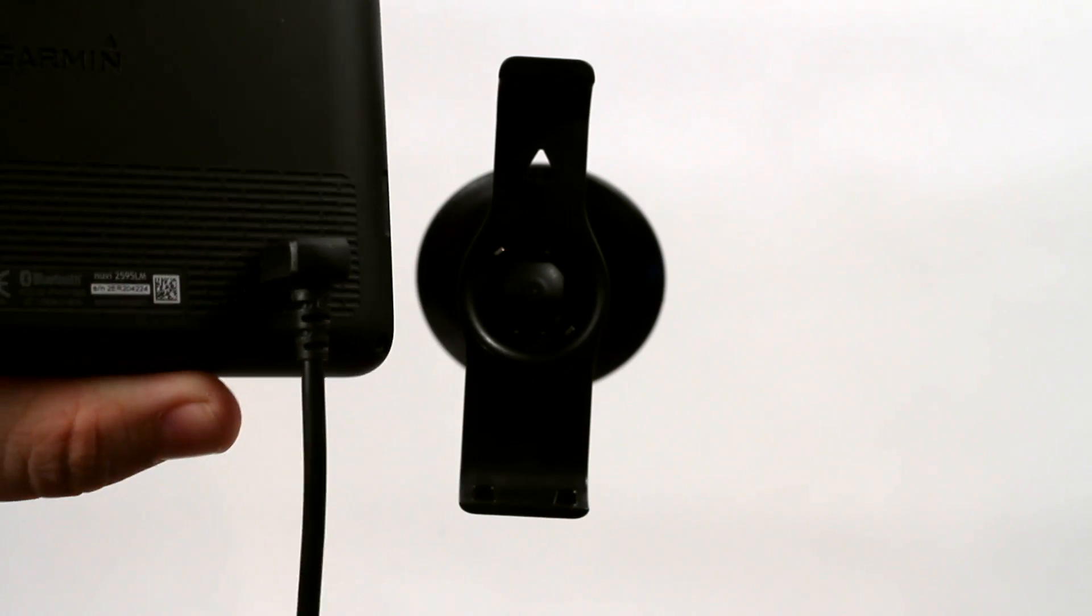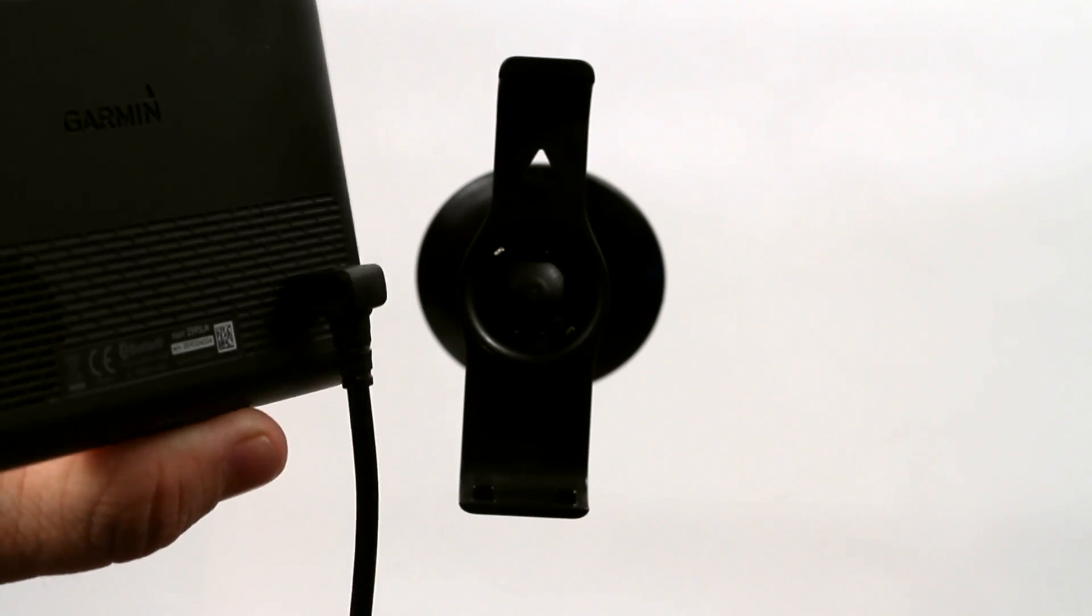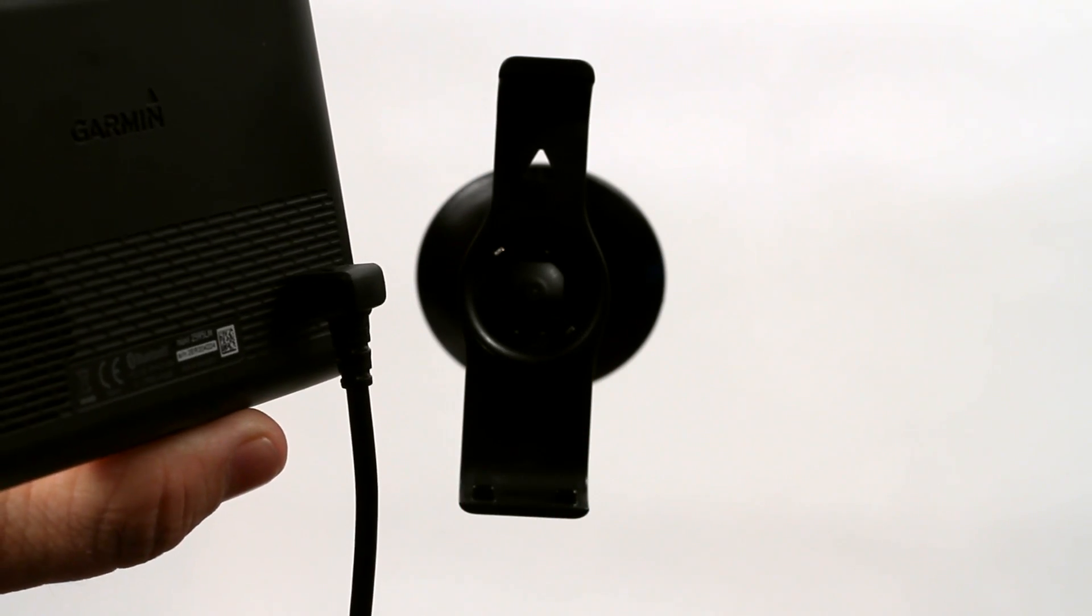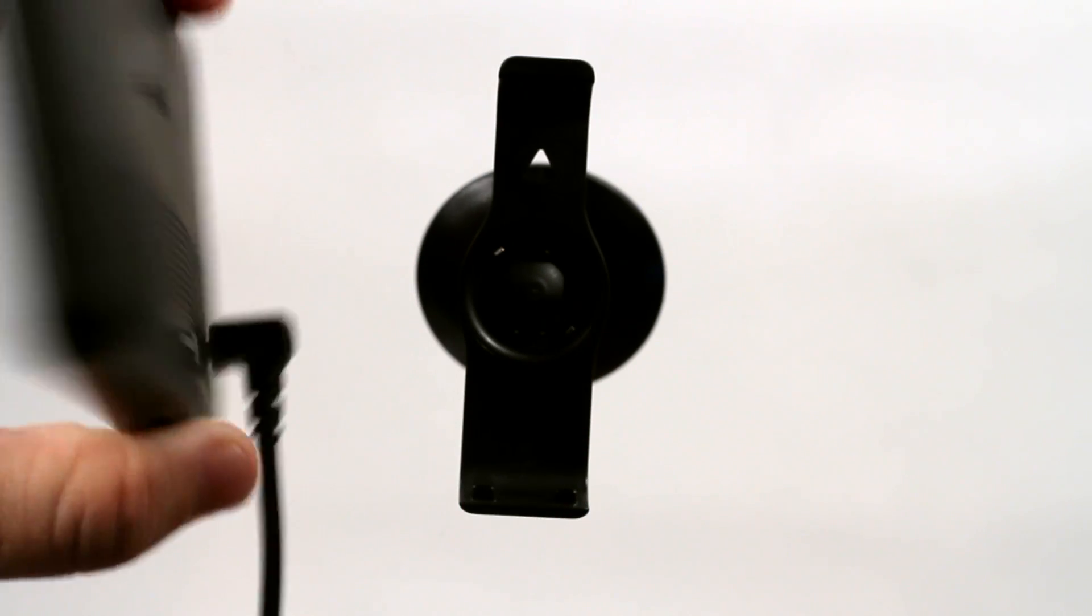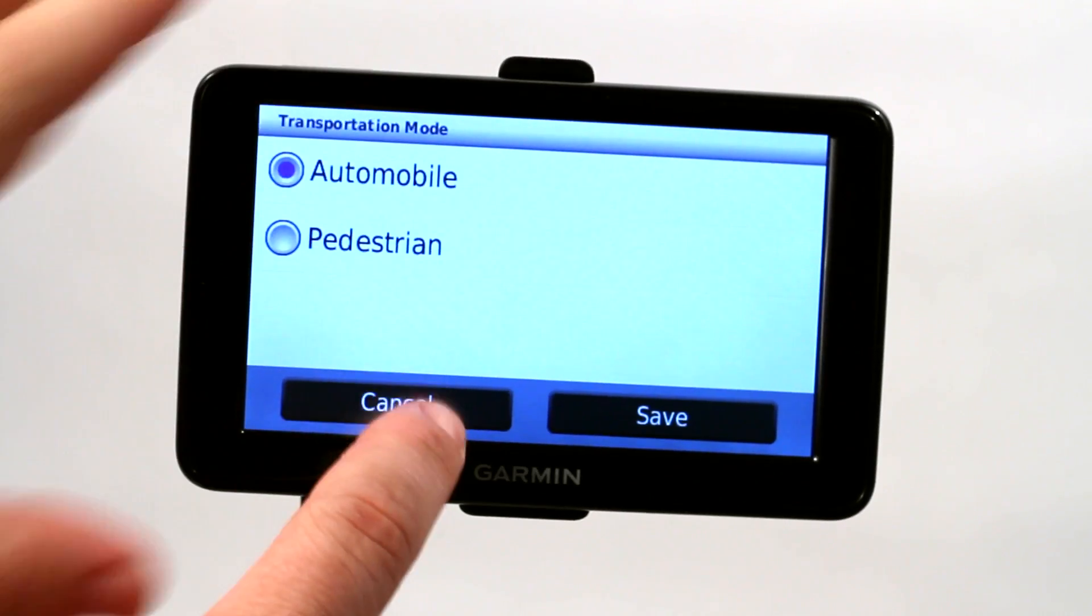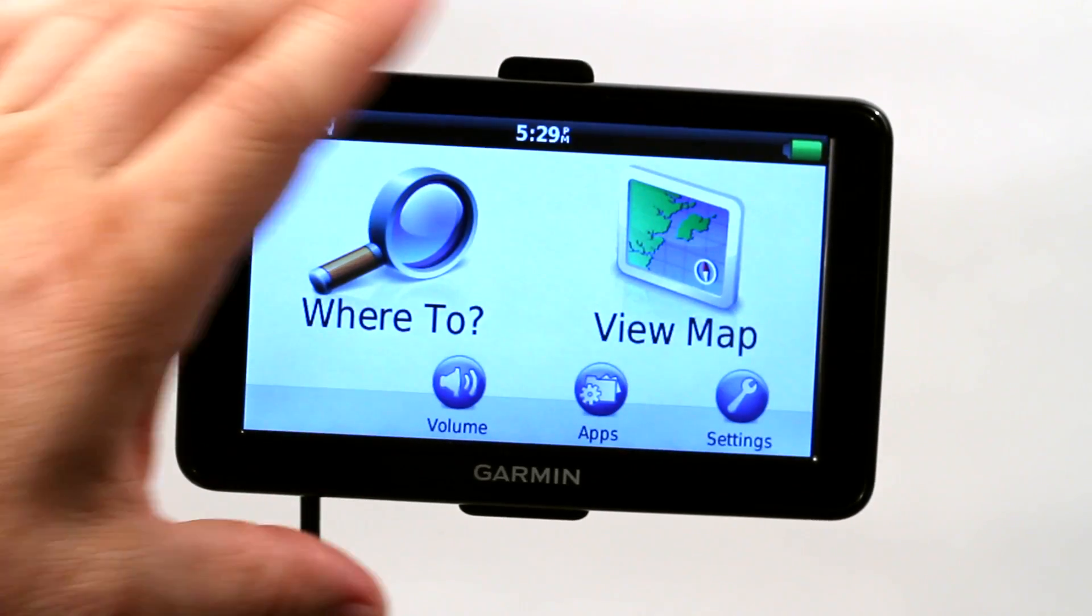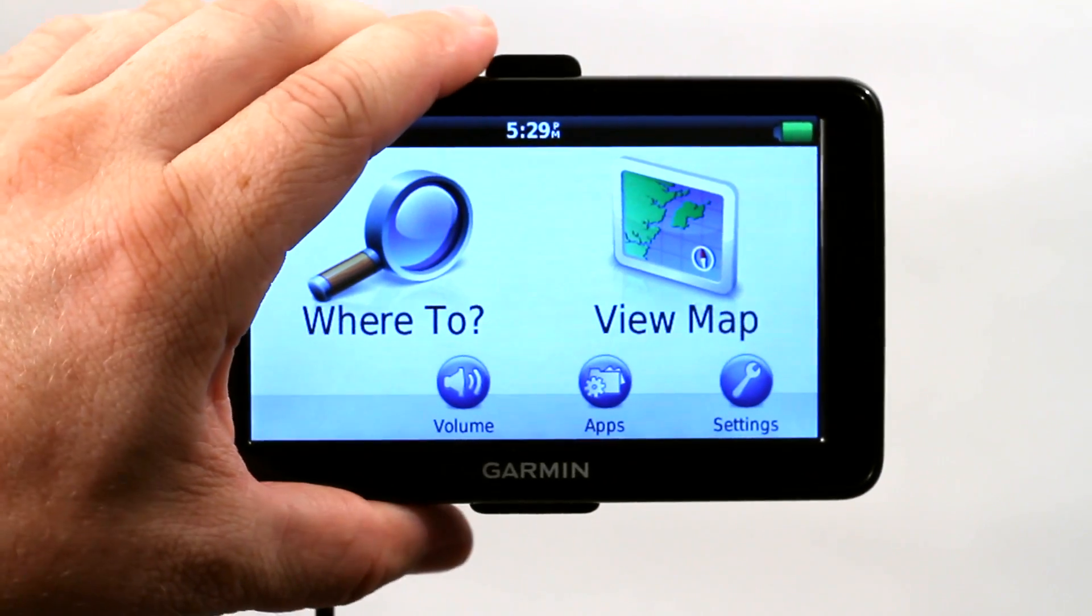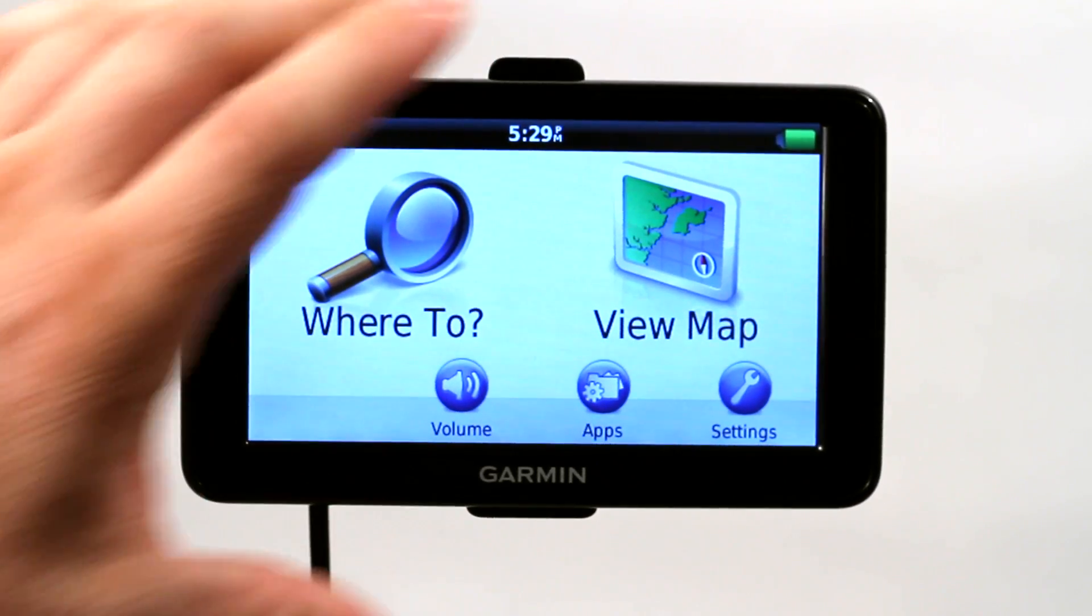Plug it in. Plug the cigarette adapter into the cigarette lighter. Remount the GPS, and you're ready to go.